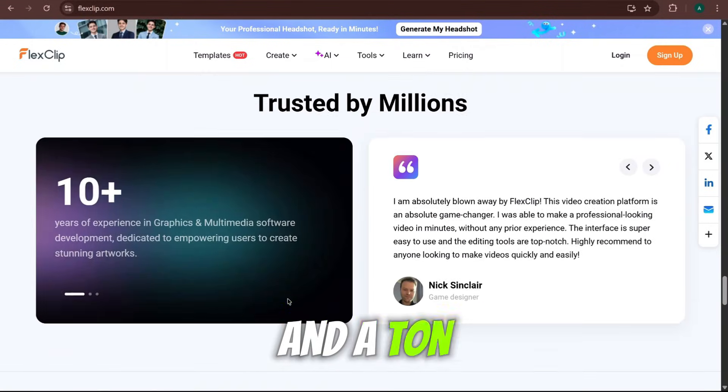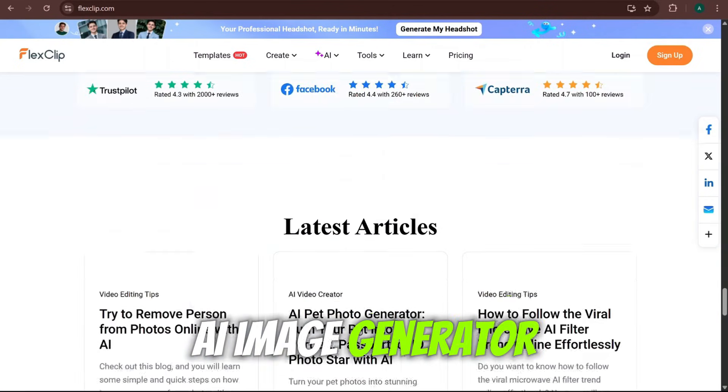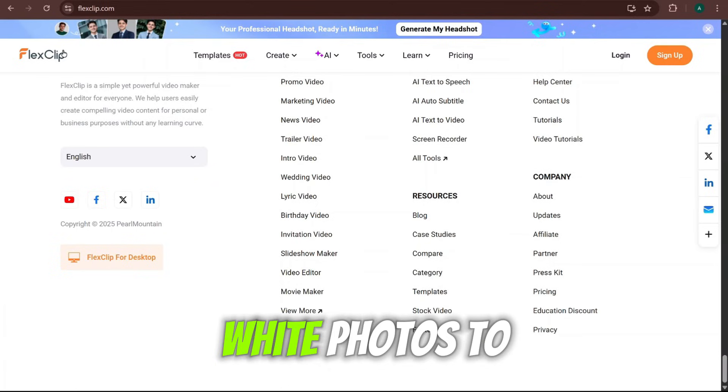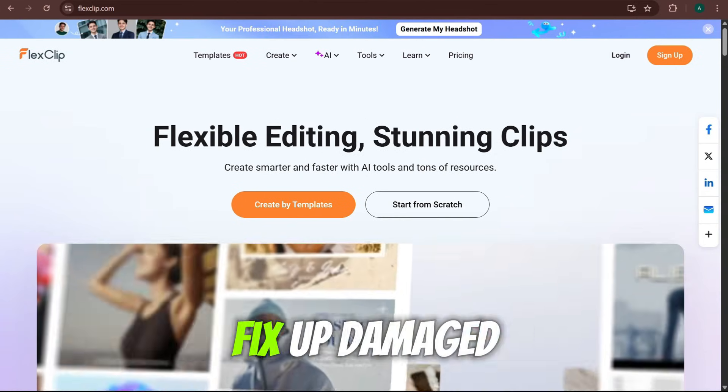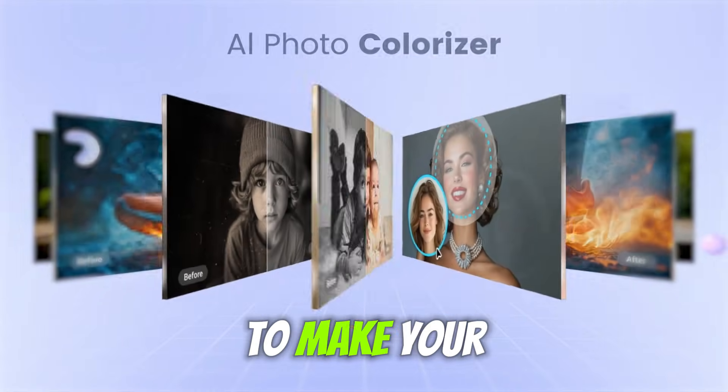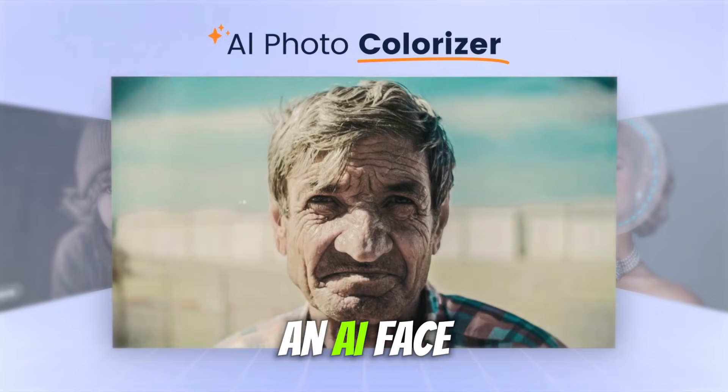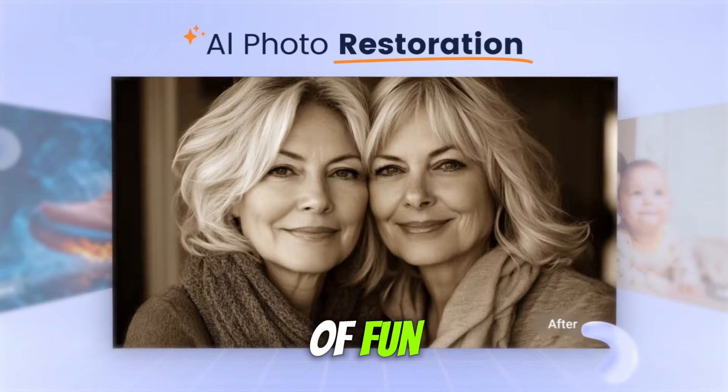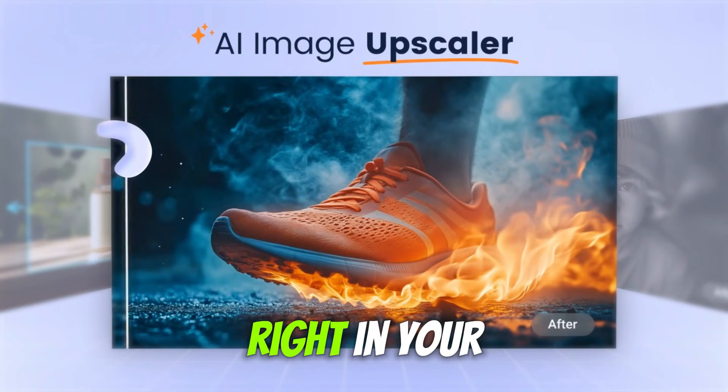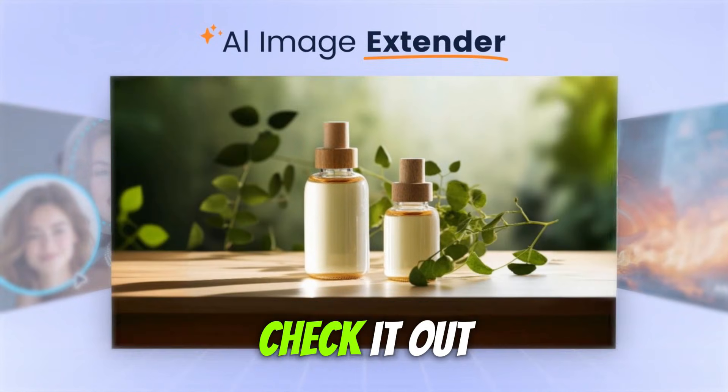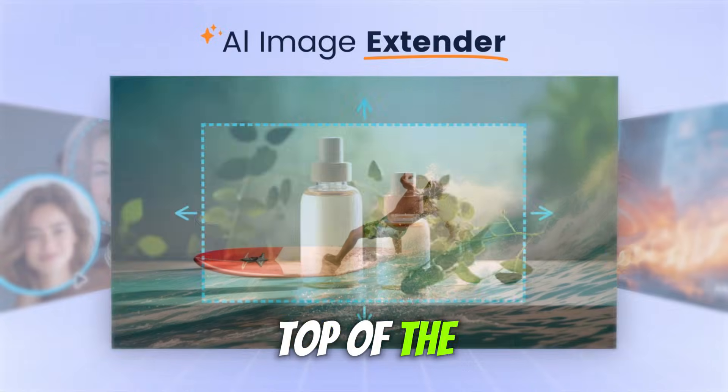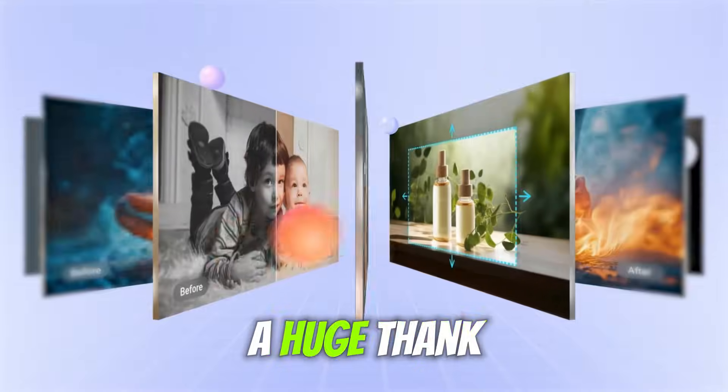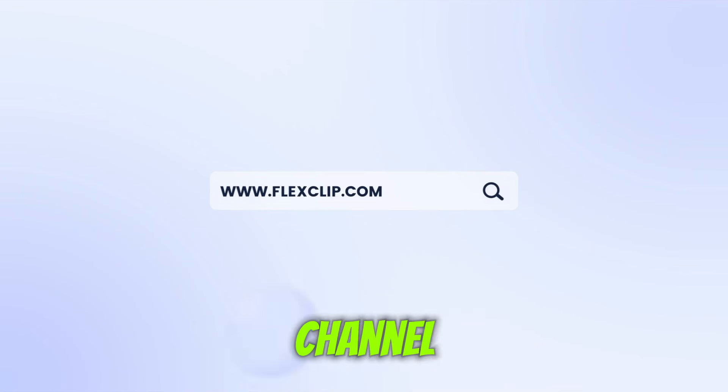And a ton of incredible AI tools like an AI image generator, an AI photo colorizer to bring old black and white photos to life, an AI photo restoration tool to fix up damaged pictures, and even an AI image upscaler to make your images crystal clear. You also have an AI face swap tool which is insane amounts of fun. It is a complete creative suite right in your browser. If you're serious about your content, you need to check it out. The link is right at the top of the description. Go give it a try. You will not regret it. A huge thank you to FlexClip for sponsoring this video and supporting the channel.